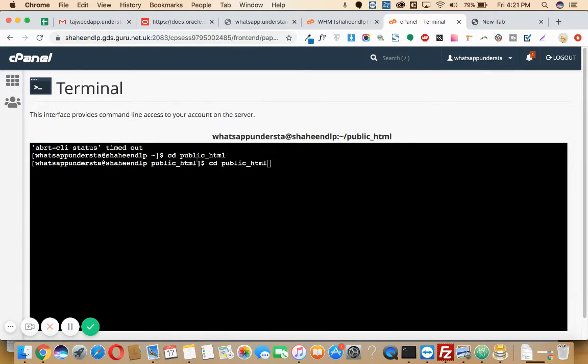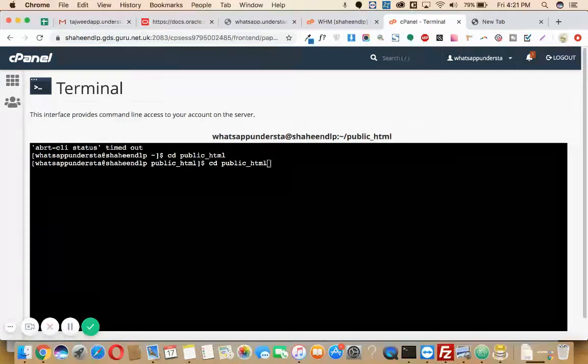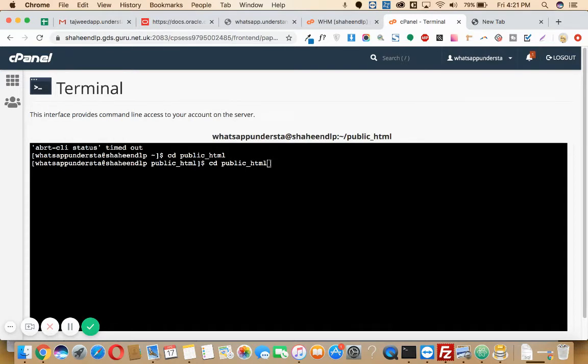Once you go to terminal, you'll need to type the path where you want to copy that zip file. Here I want to copy it in public_html, so I will be entering 'cd public_html'. Once you write that, then you'll need to enter.